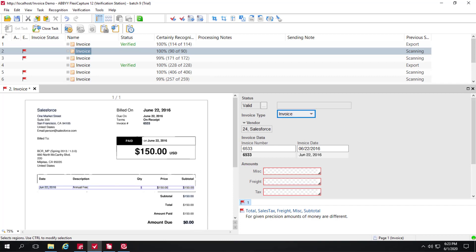FlexiCapture for invoices is kind of like a super document definition. A document definition based on a very powerful layout that can read a lot of data from a lot of different invoices. But when an invoice is processed the first time, and maybe sometimes subsequent times, it may not get all the data correctly. And that's where machine learning comes in.